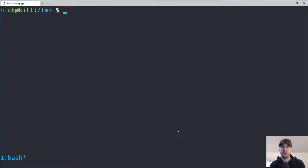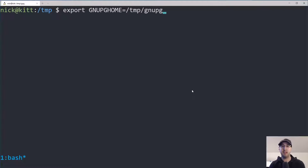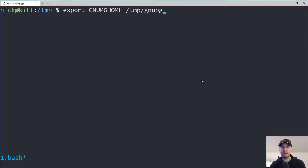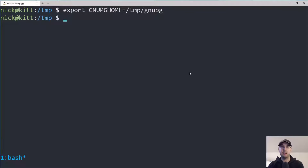Now that we have this installed, we can generate our GPG key pair, but I'm going to do something very slightly different for the sake of the video. By default, GPG creates all of its files in your user's home directory — specifically a `.gnupg` folder. I don't want to mess with my existing keys, so I'm going to customize my GNUPG home directory by exporting an environment variable. I recommend you do not follow along with this step — you'll want it in your user's home directory, not in a temp directory.